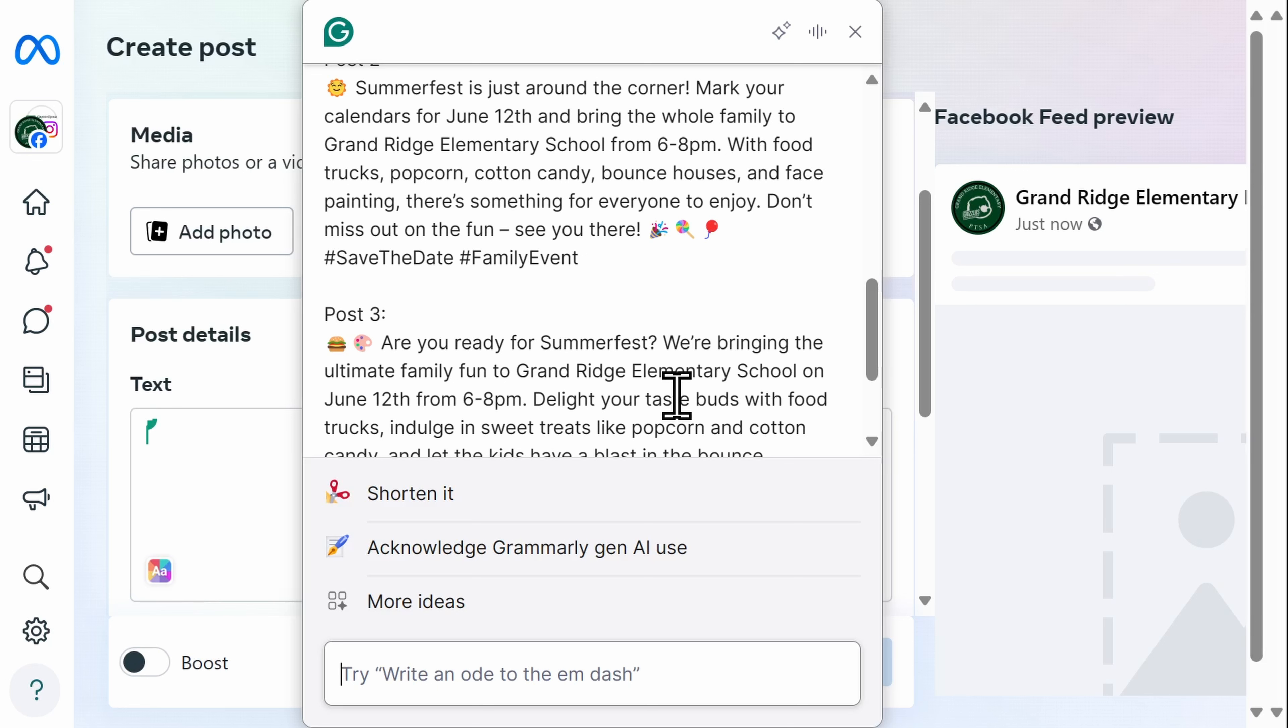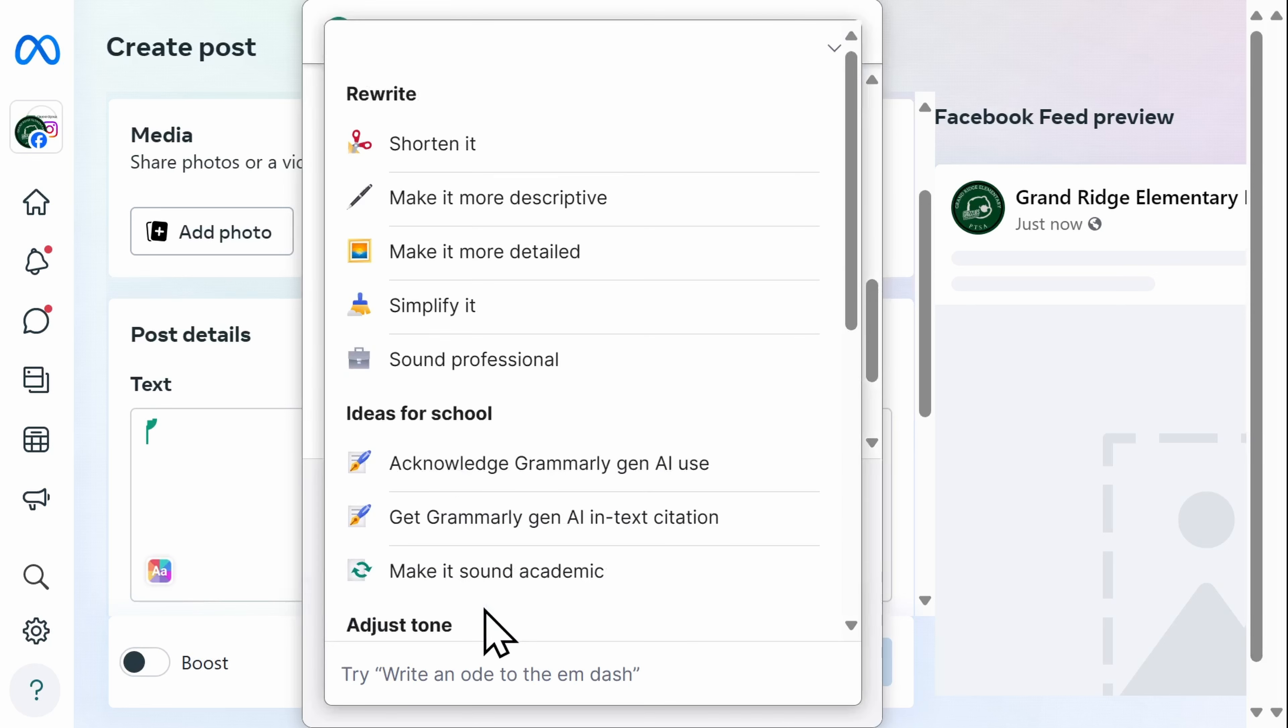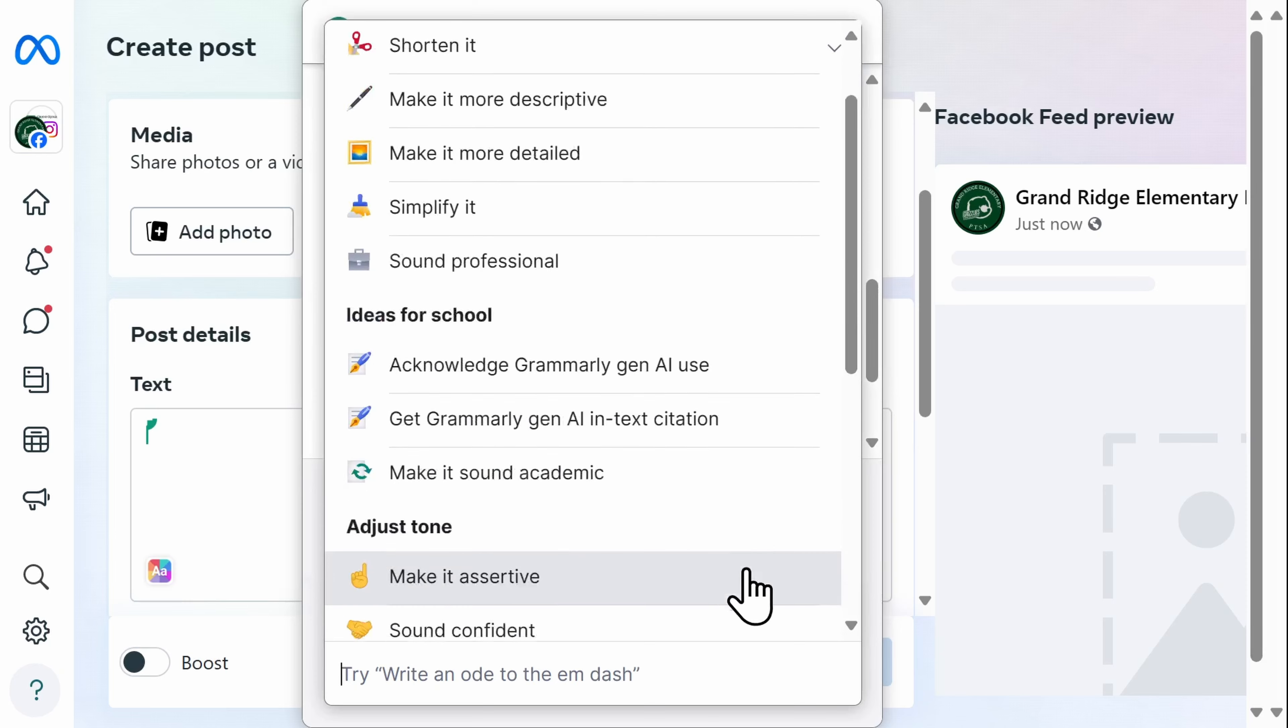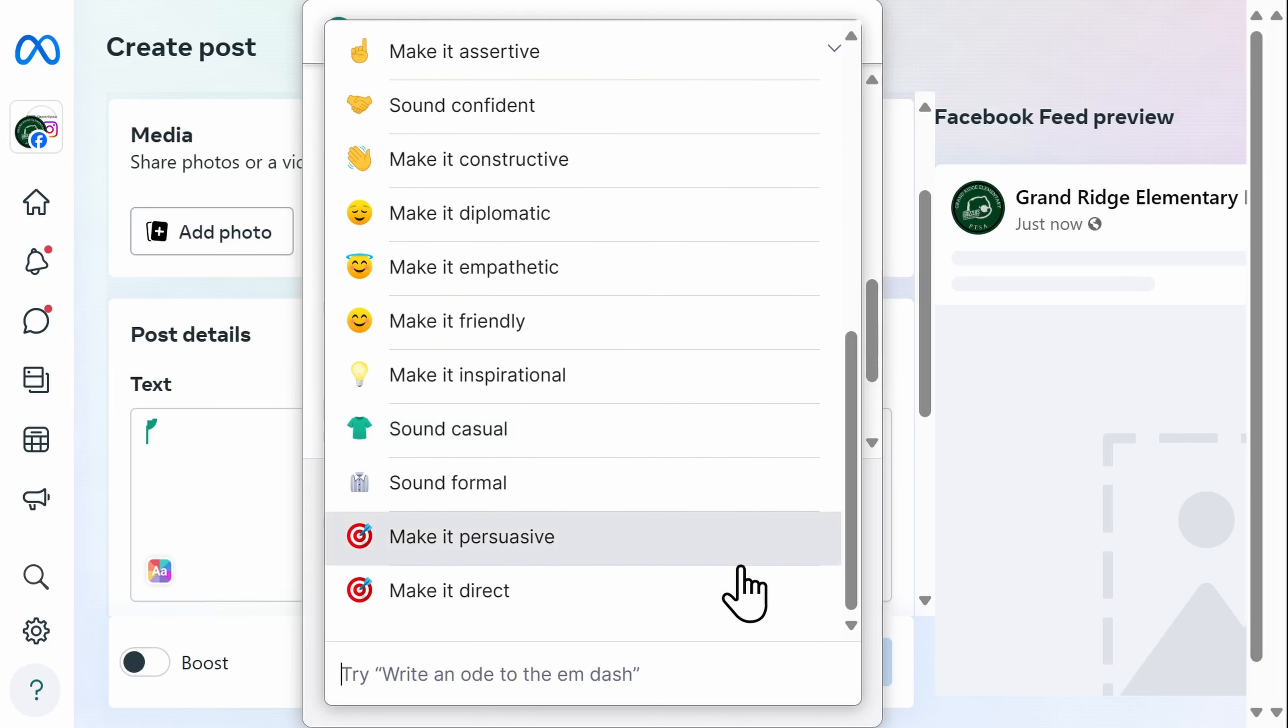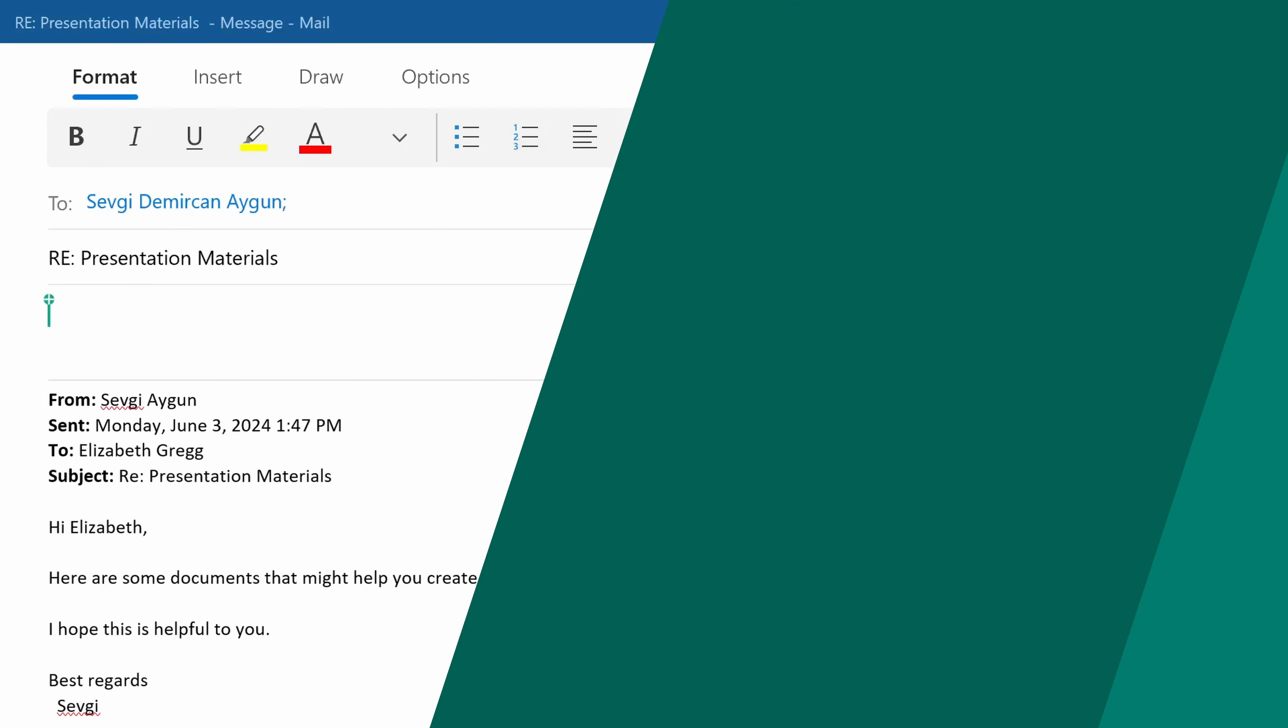You can ask Grammarly to do other things with your writing too, just as you would in Word, Google Docs, or in the editor itself.